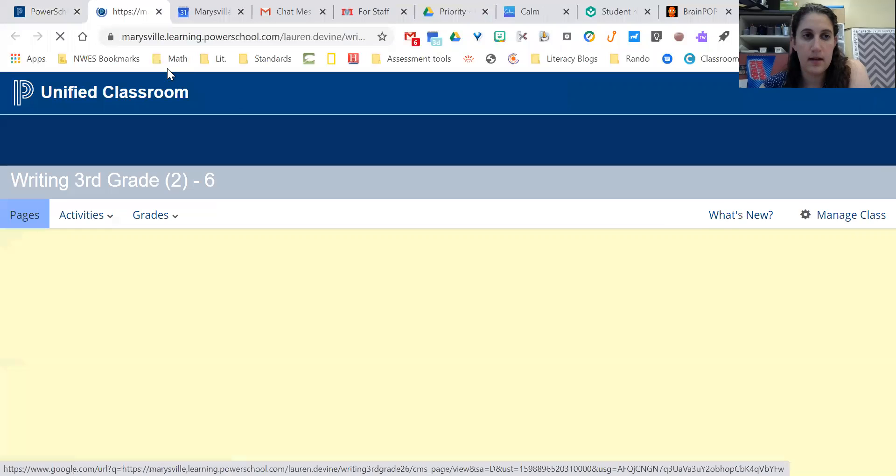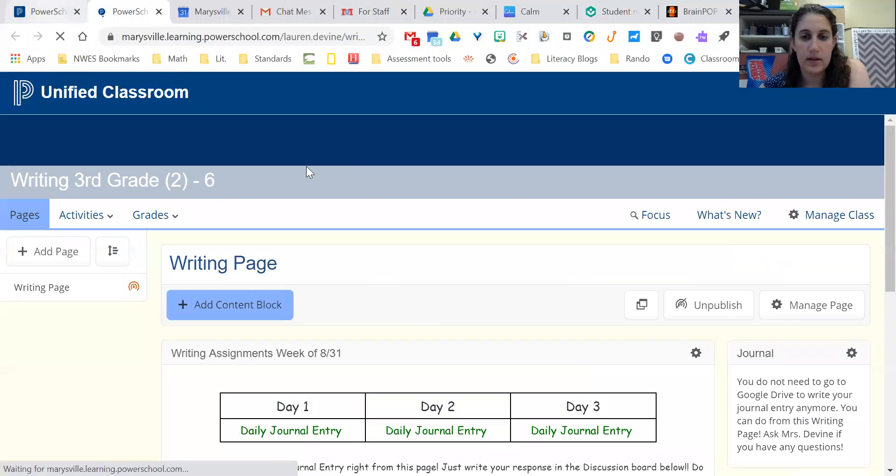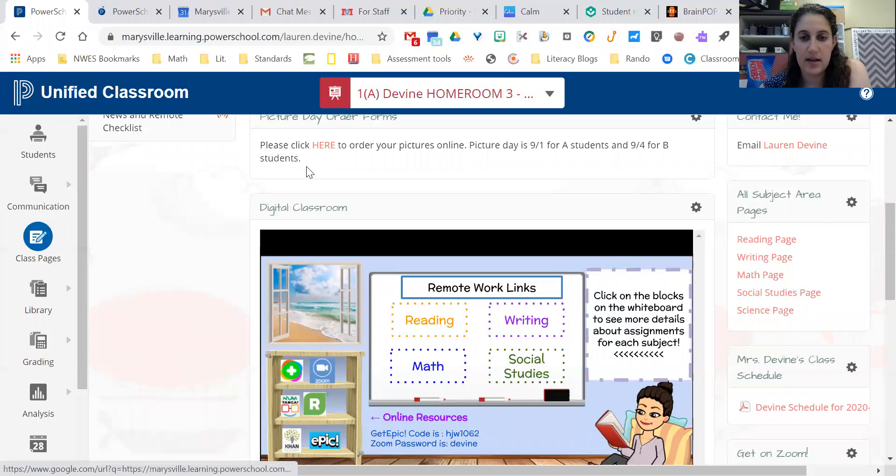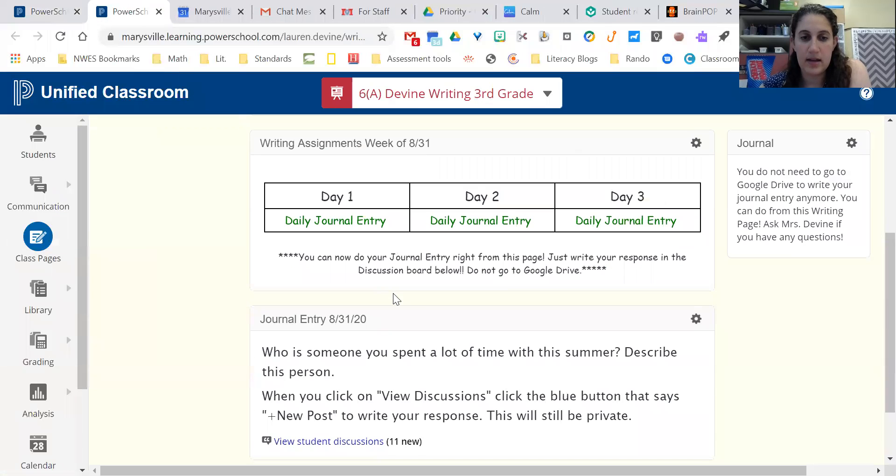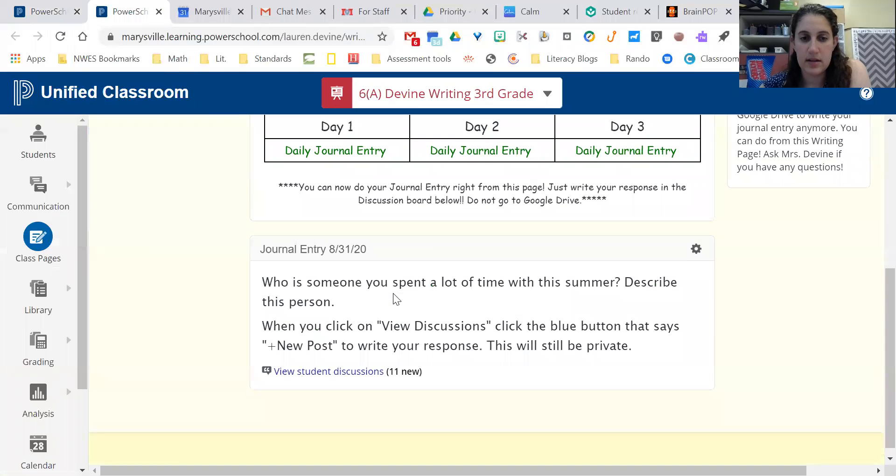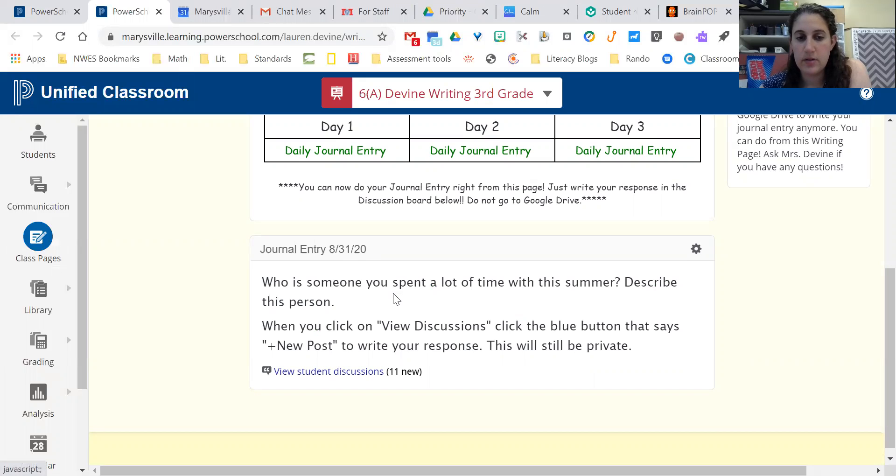So I clicked writing in our digital classroom, and then here is our journal entry. It says 'who is someone you spent a lot of time with this summer, describe this person.' So you would click the hyperlink.